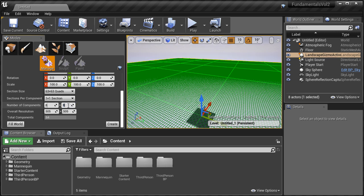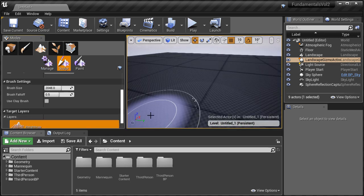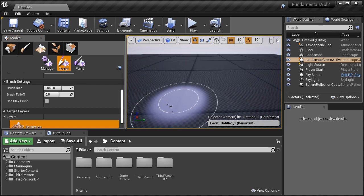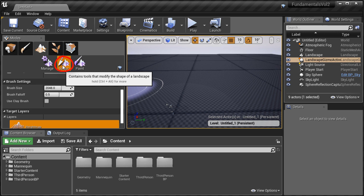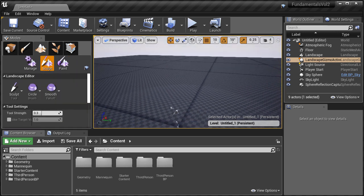We're going to use these default settings, and once you have determined the size of your landscape you want to create and all these values look good to you, to create your landscape just simply hit Create. Your landscape will be created. The Landscape Mode panel will automatically switch from Manage to Sculpt, and at this point we can begin working with our landscape.